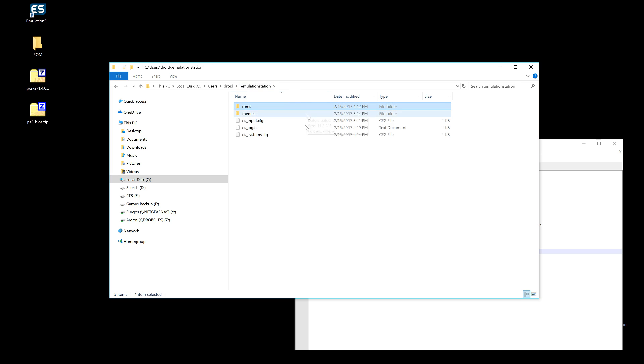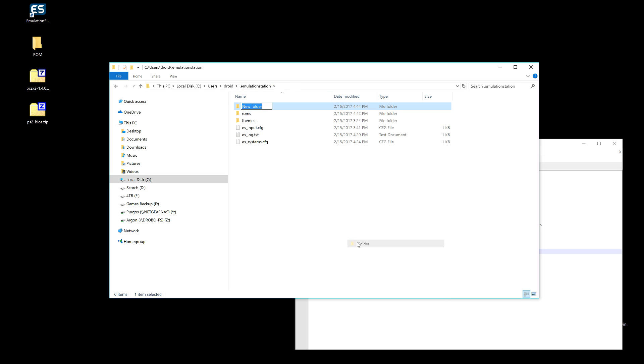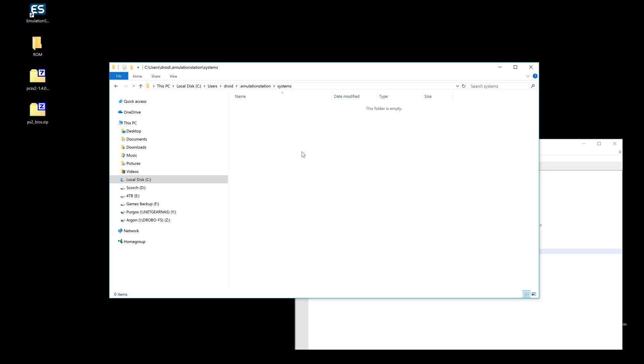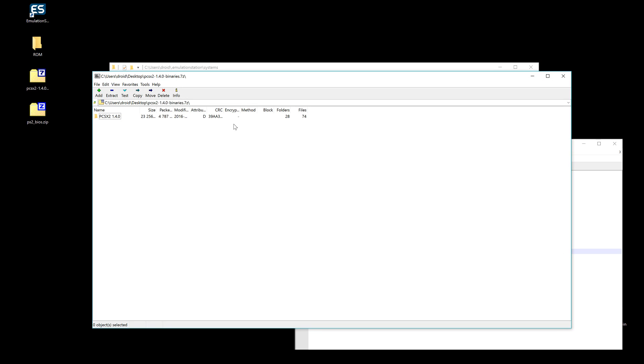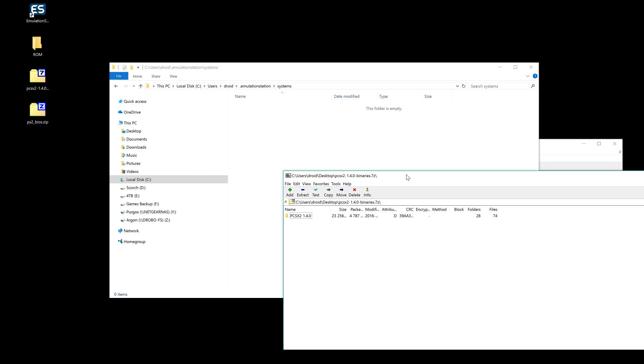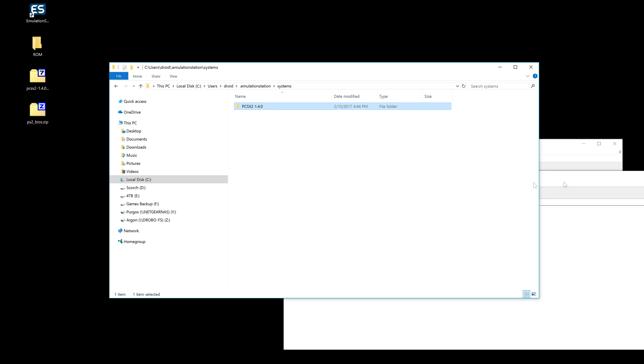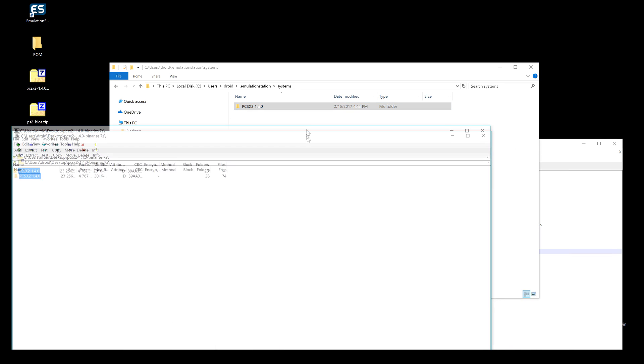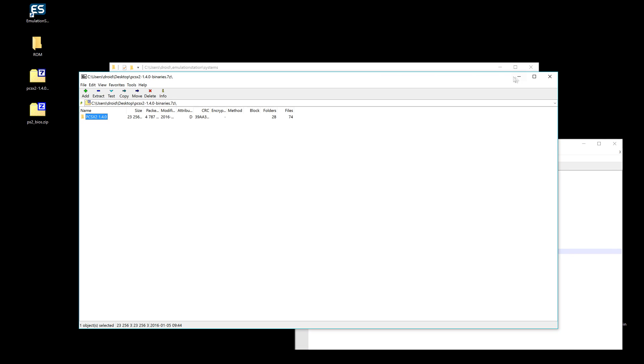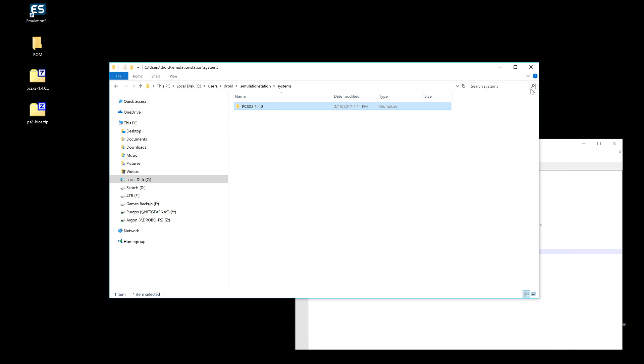Next we're going to make a systems folder. My keyboard is off to the side here, so - systems, plural or singular, it doesn't matter as long as you name it correctly within the config file. And then we are going to open up our PCSX2 binary. We're going to drag and drop in there. For those that don't know, I'm using 7-Zip. It's fun, it's easy to use.